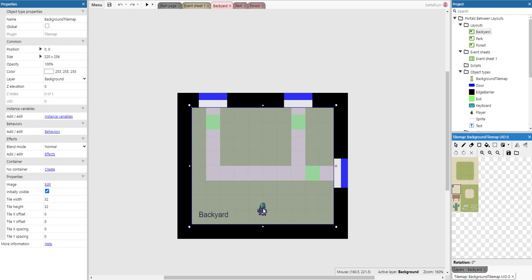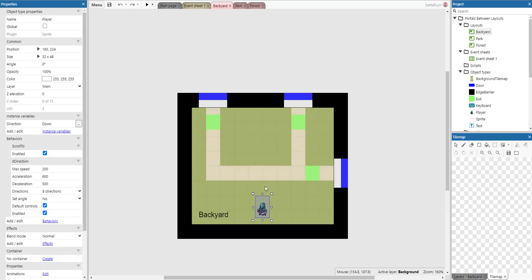There's the player, and the player has the scroll to behavior enabled so the camera is moving along with the player. It's also got an eight direction behavior so we can use the arrow keys to move it along.